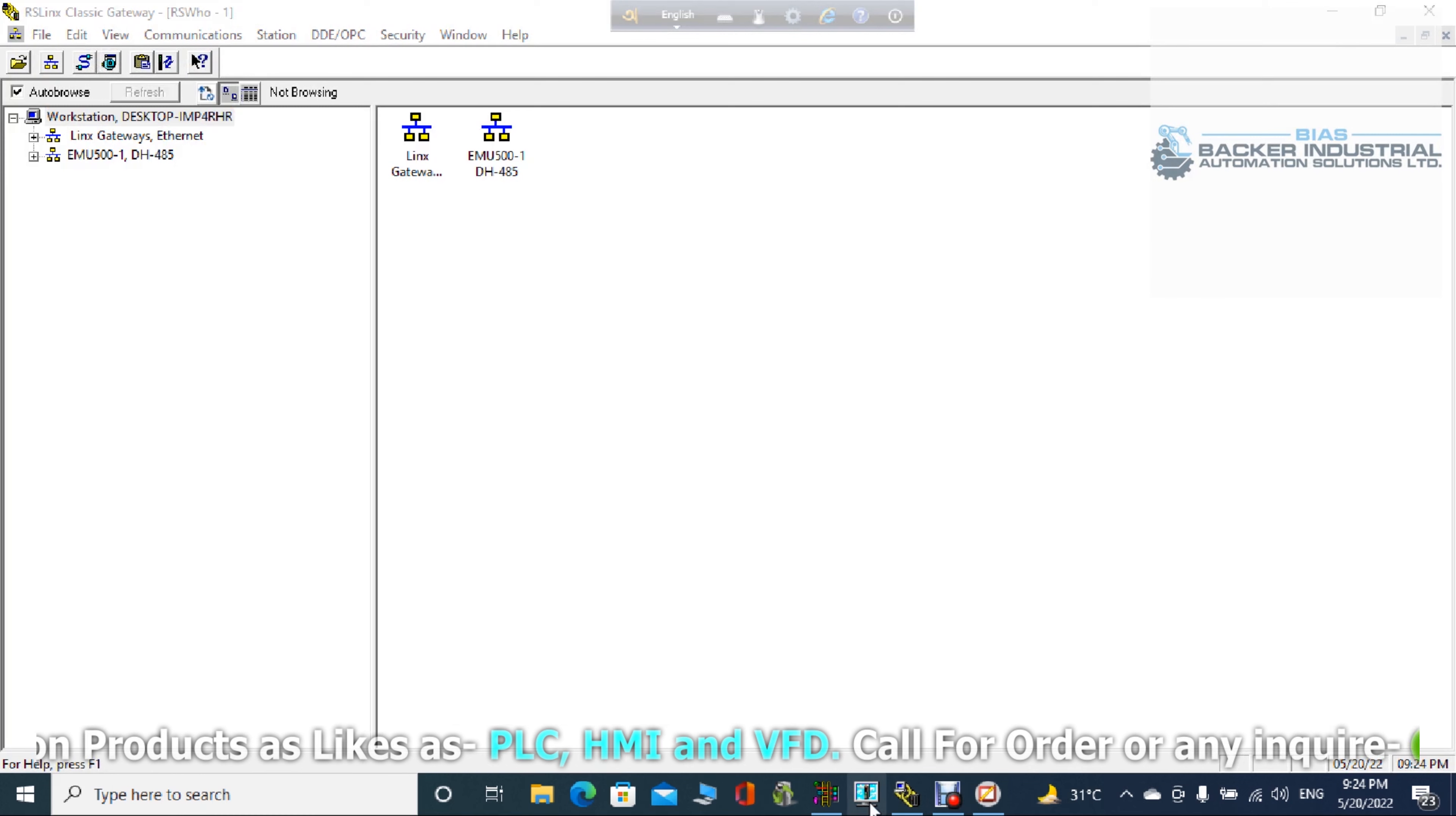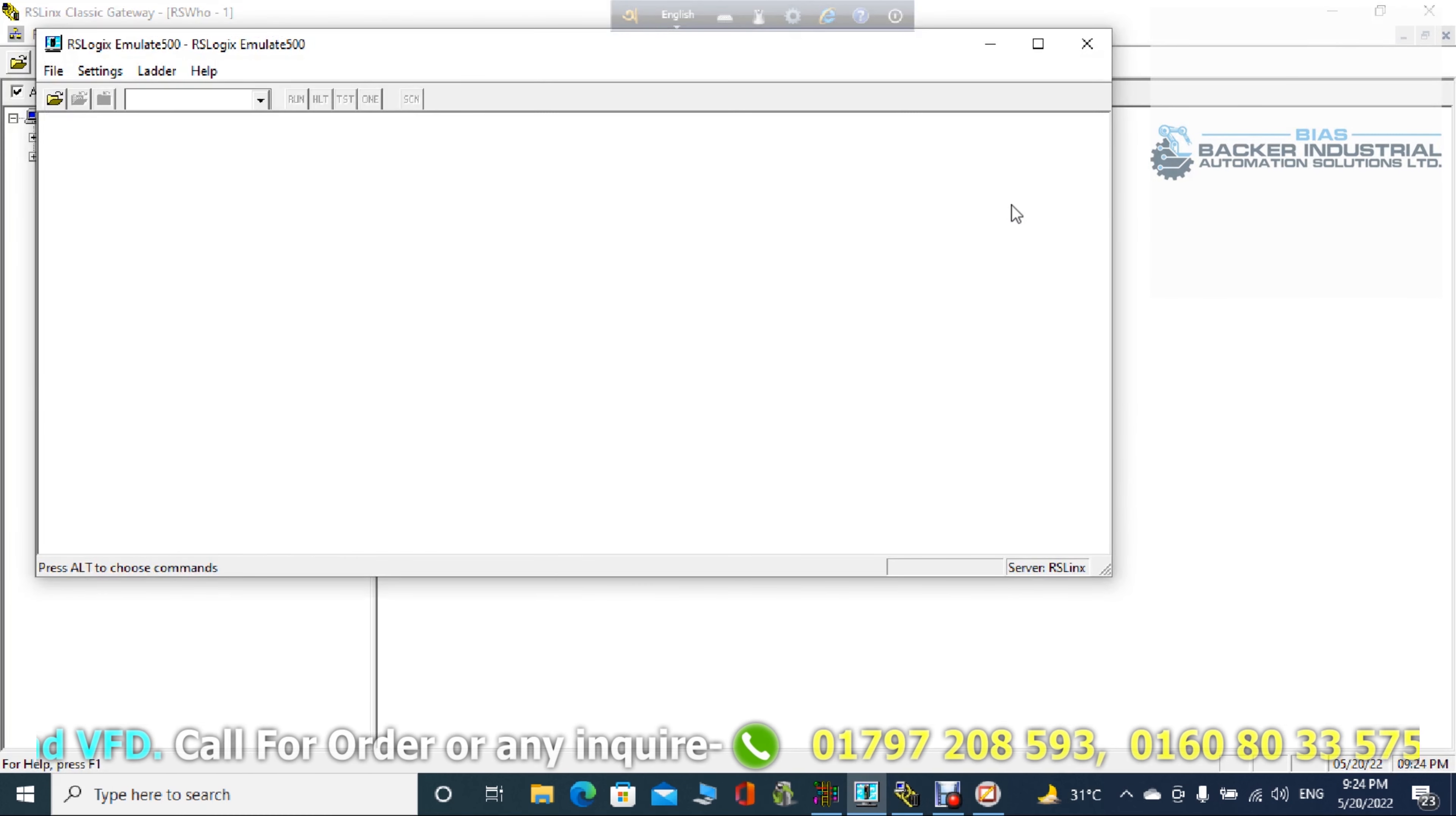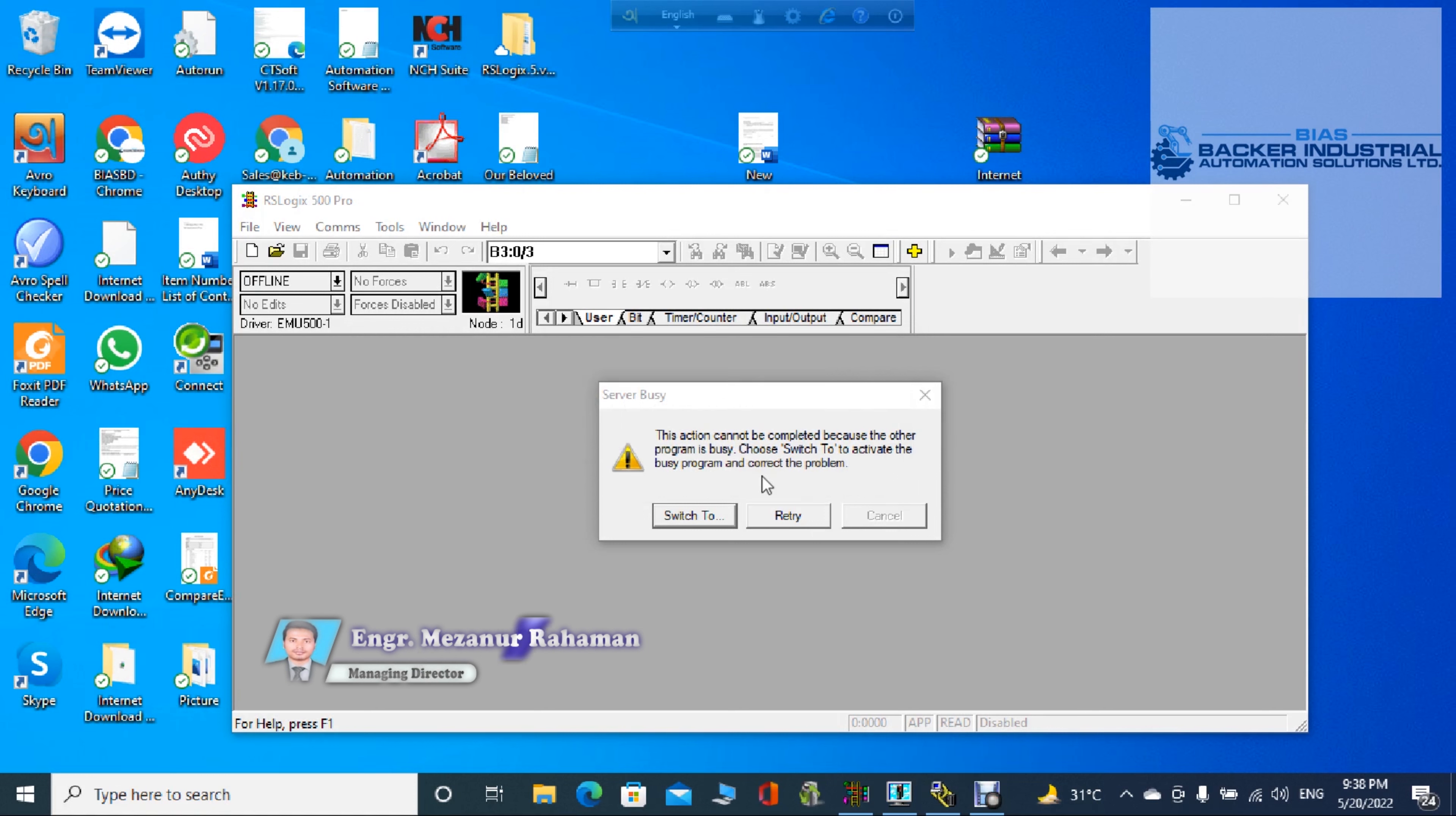Okay. As you can see, there is the problem. If you get that type of problem, then after opening the RSLogix 500, you cannot get the ladder logic. So don't worry about it. I have a better solution for you.